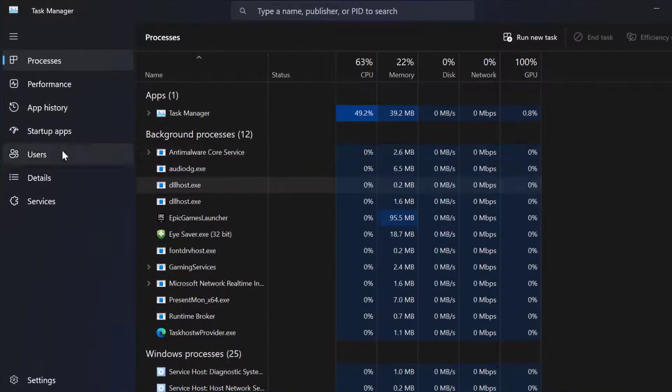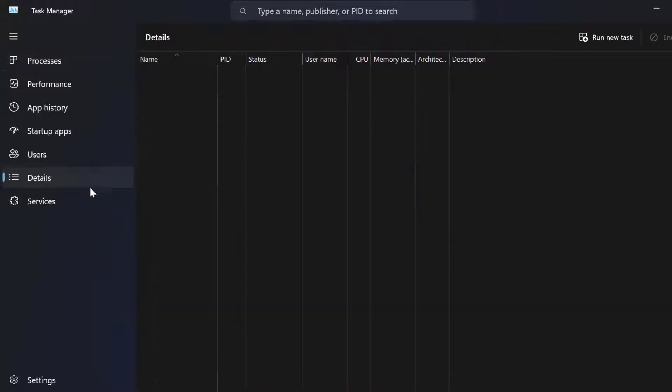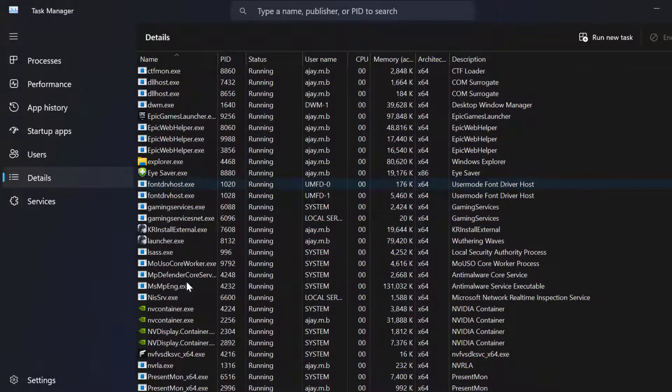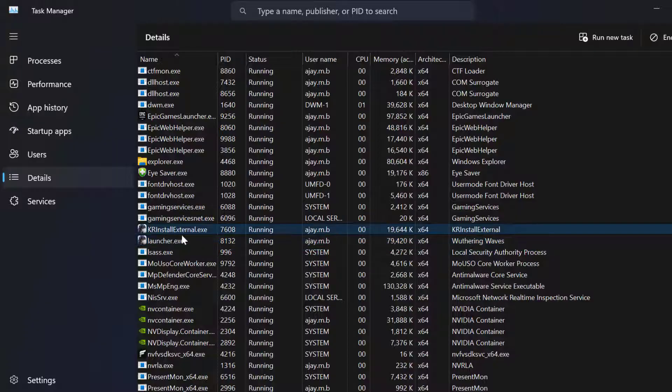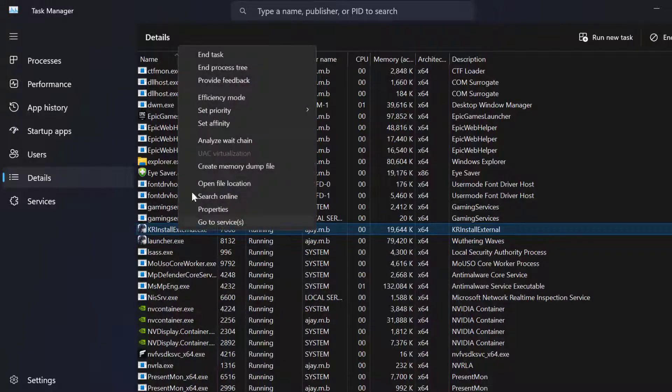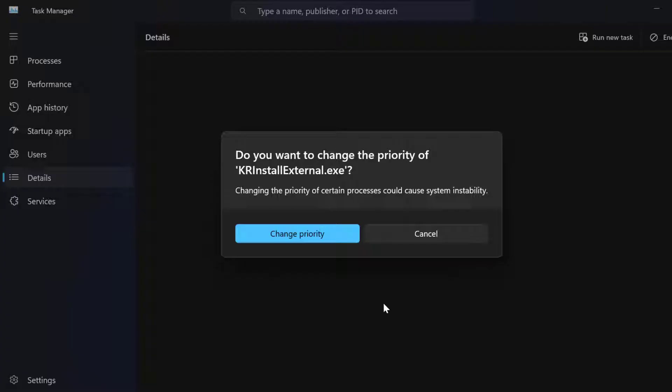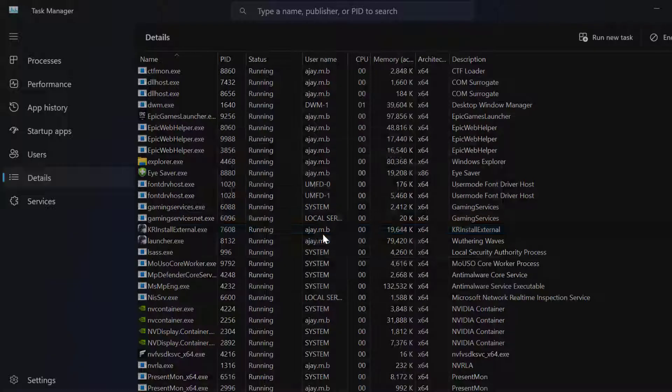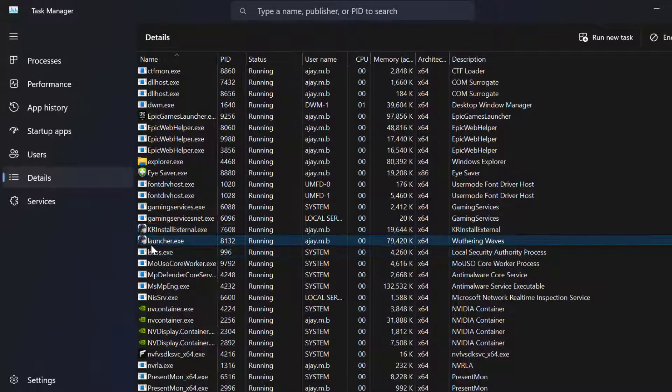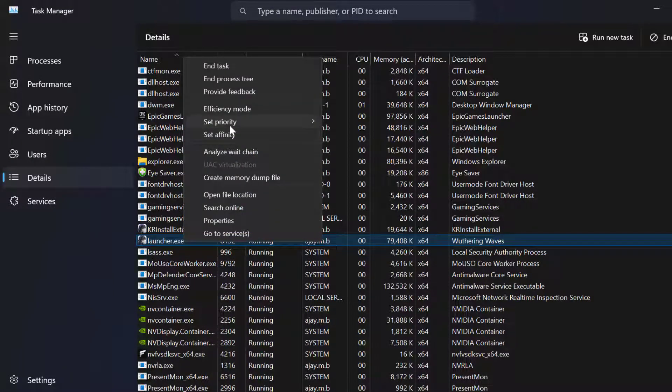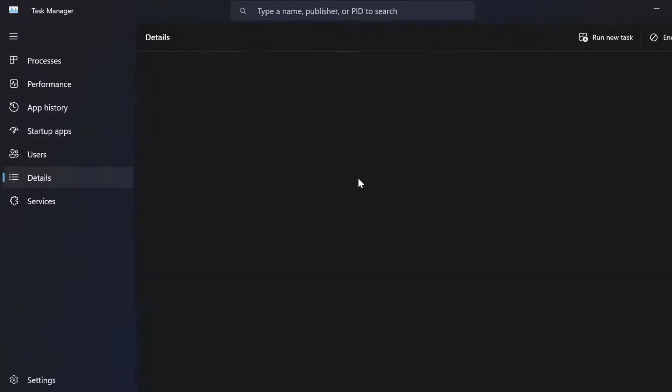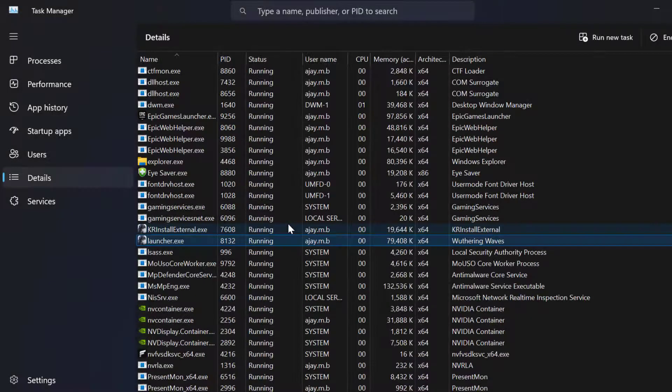Go to Details, scroll down and find kr_install_external.exe and launcher.exe. Right-click each one, select Set Priority, choose High, and click Change Priority. Do the same for both files.